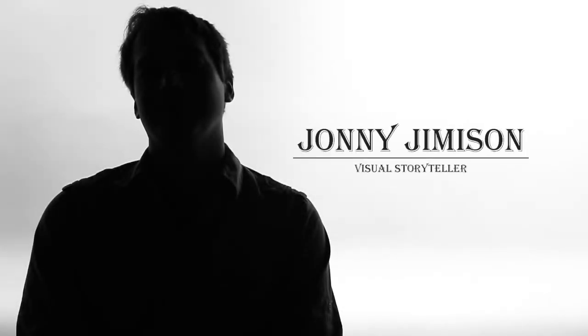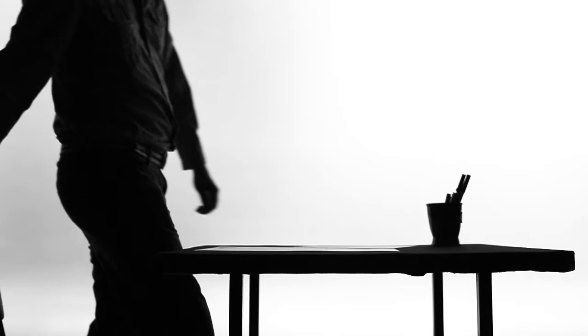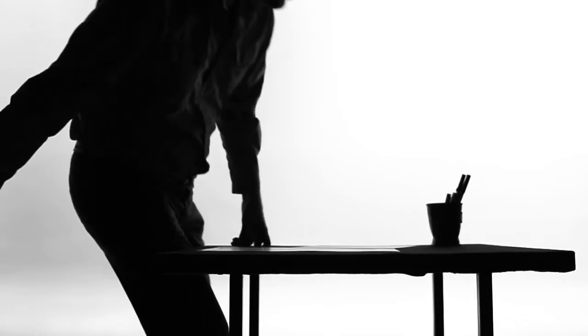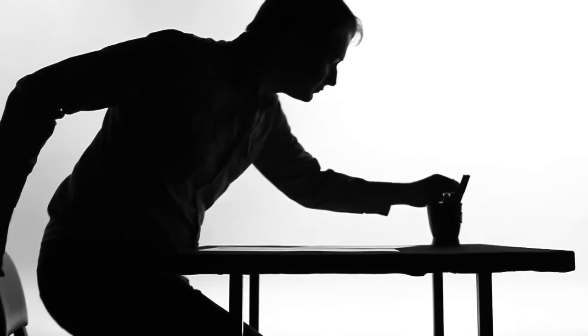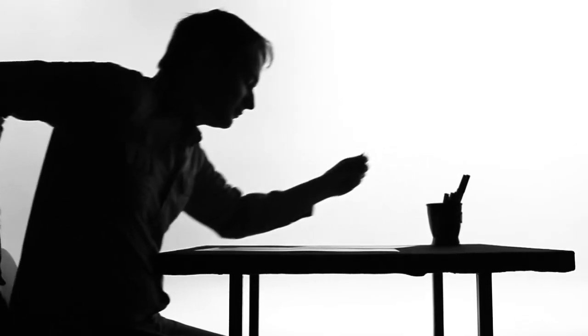Hi, I'm Johnny Jemison and I'm a visual storyteller. I'm working on drawing my first book right now and we're gonna walk through some of the steps that it takes to draw one of the pages.